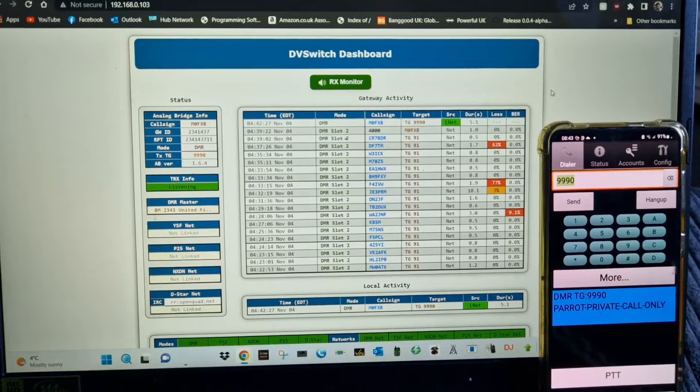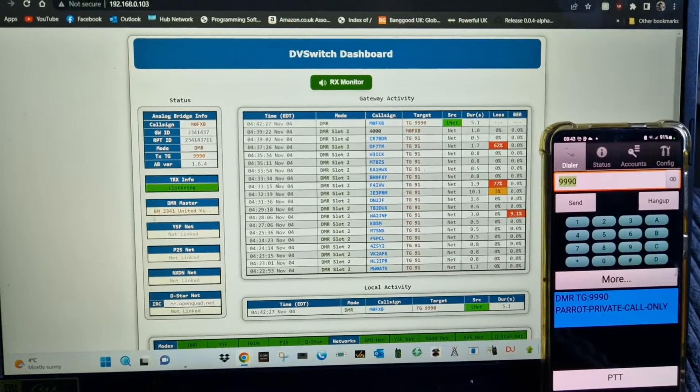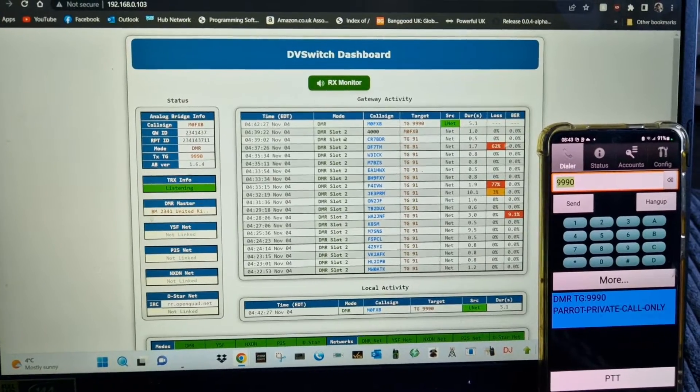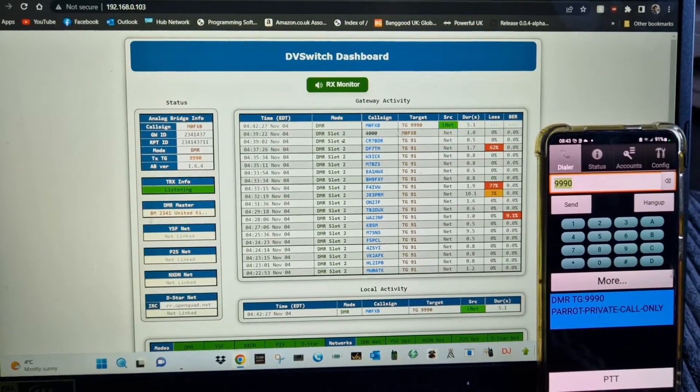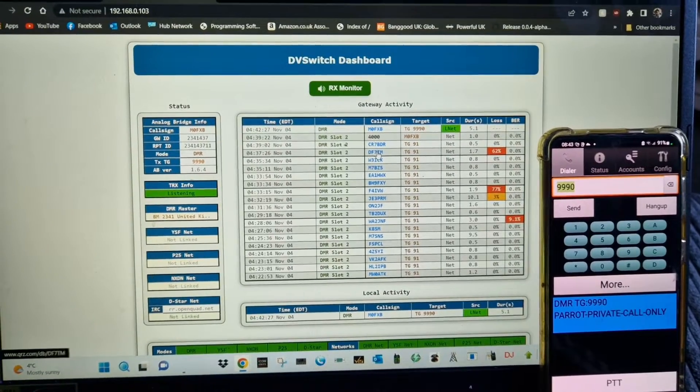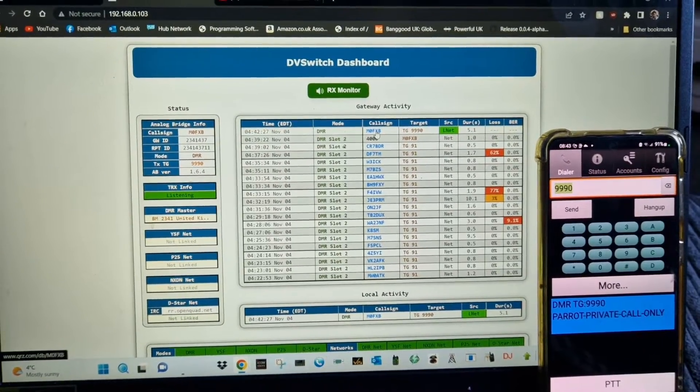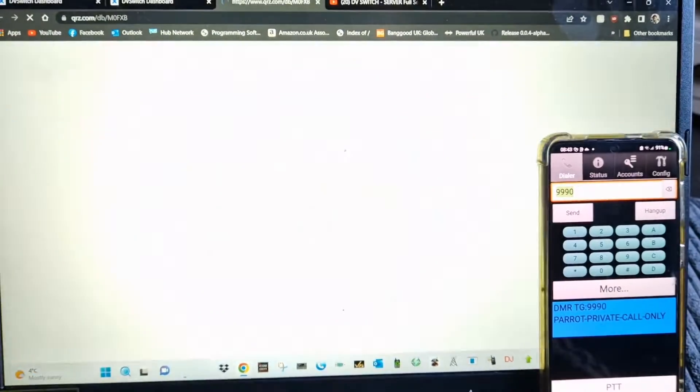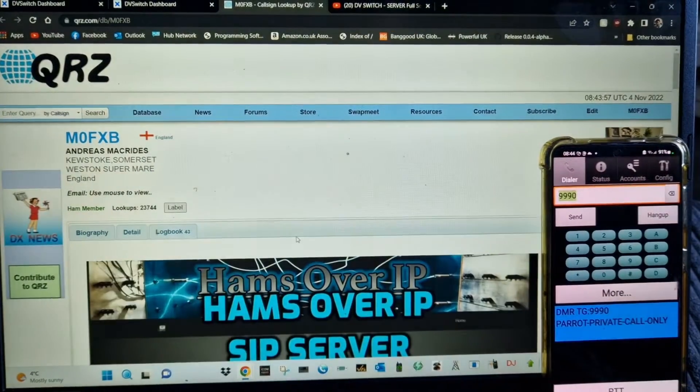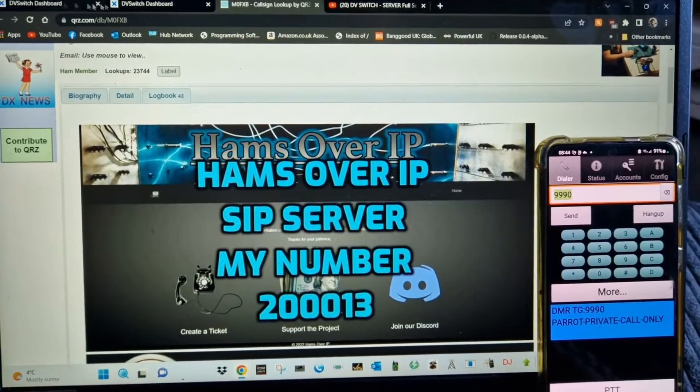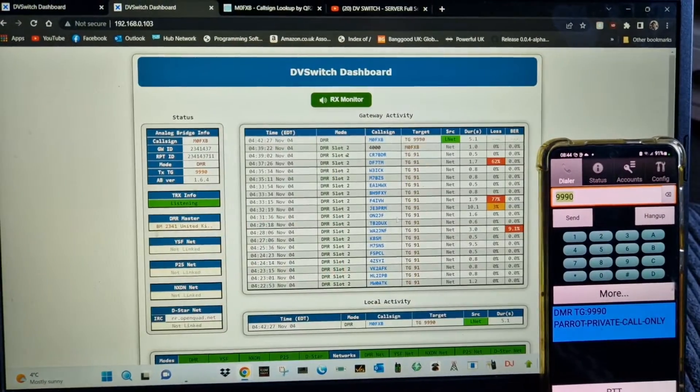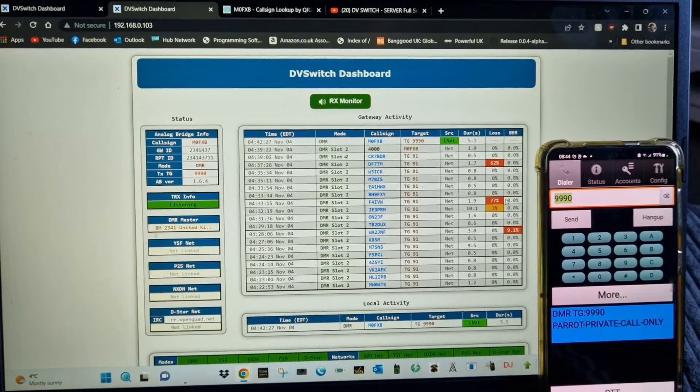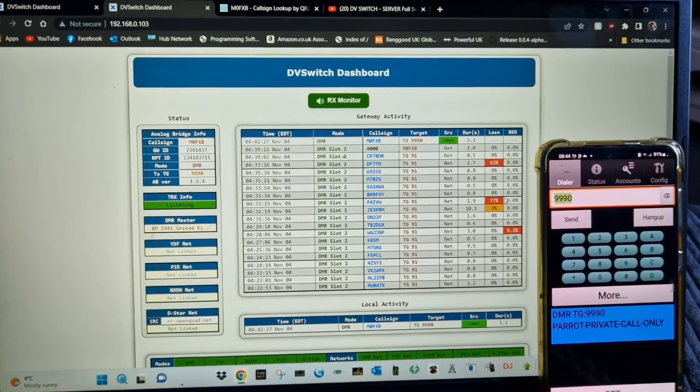Then you can just sit and listen to all these different modes and you get a nice nifty dashboard. You can click the call signs and it goes to QRZ.